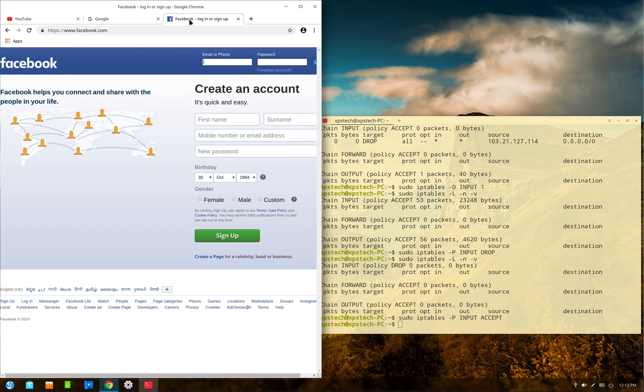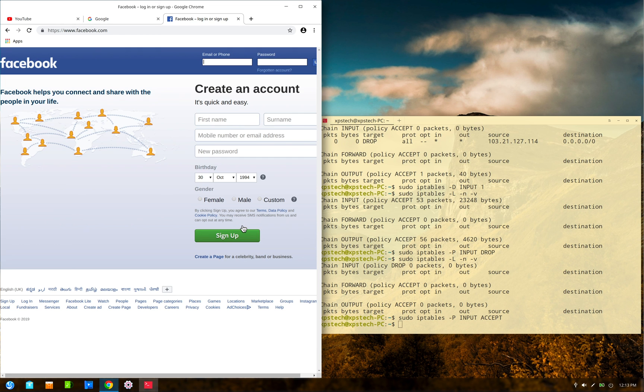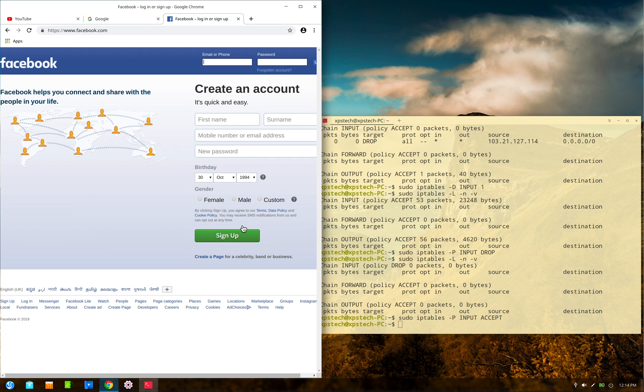All right, so that was all. Similarly, you can try out some of the other commands that we discussed in this video. All right, so that was all for today. I hope you are clear with iptables tool. It is a very powerful tool and something that you must know as an advanced Linux user.